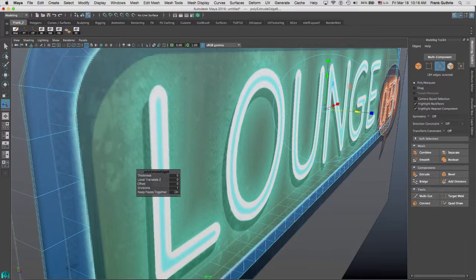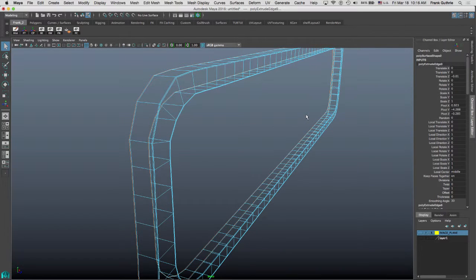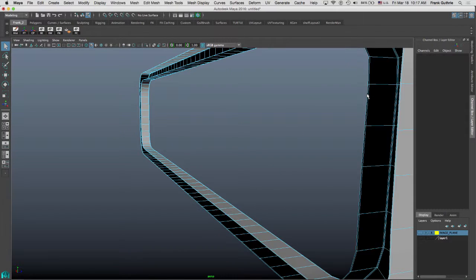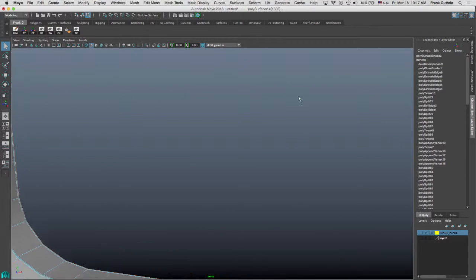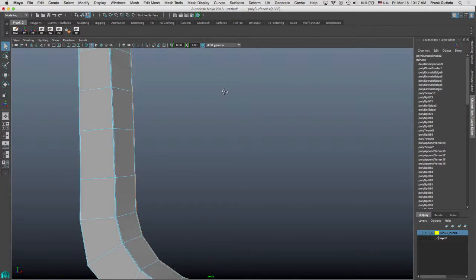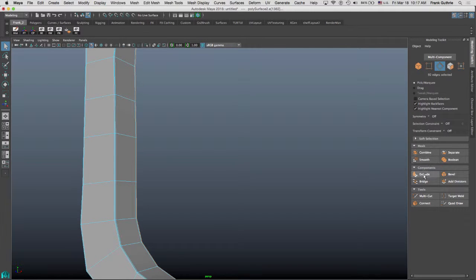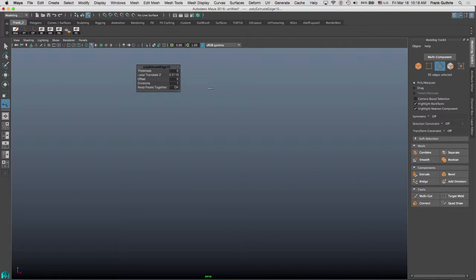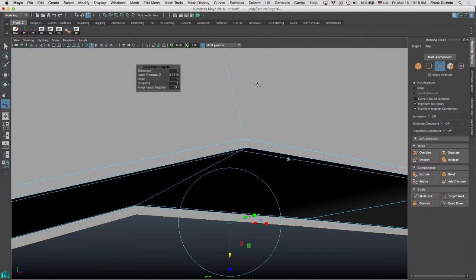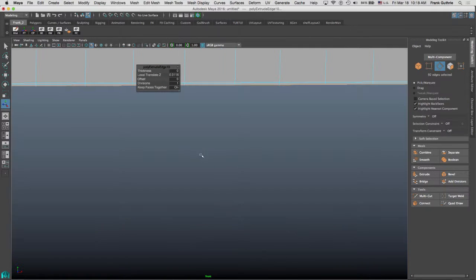And then what I'm going to do—okay, let me hide the image plane. I'm going to hit Q, double click on this edge. And I'm going to create the inner extrusion. So I'm going to go to modeling toolkit, extrude.